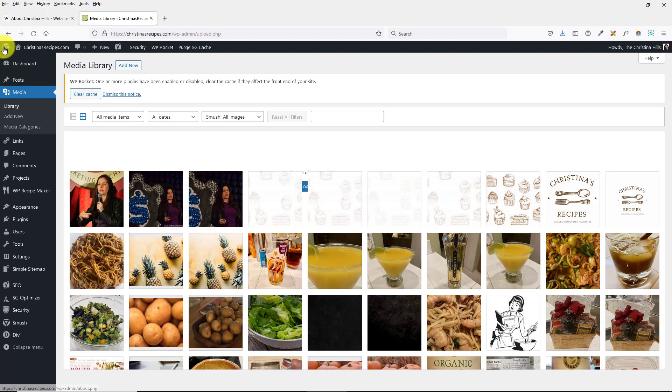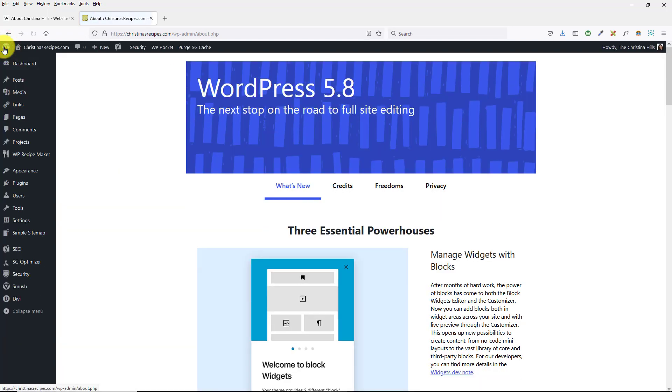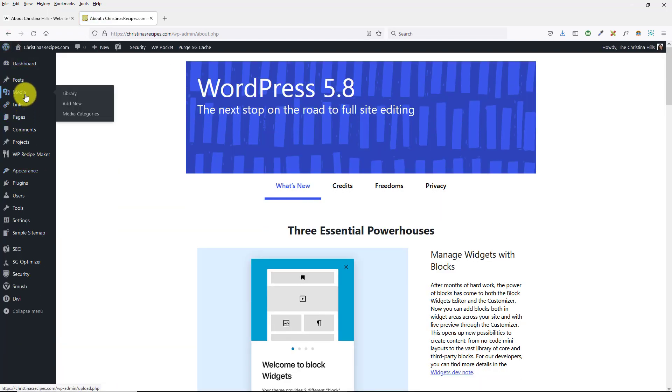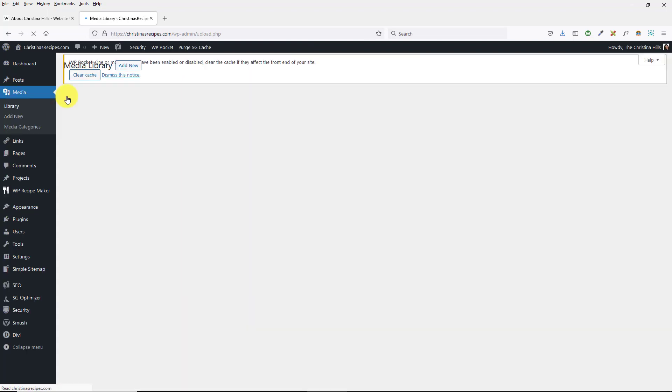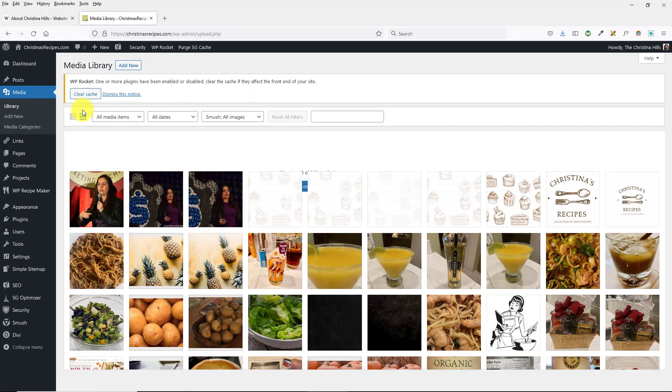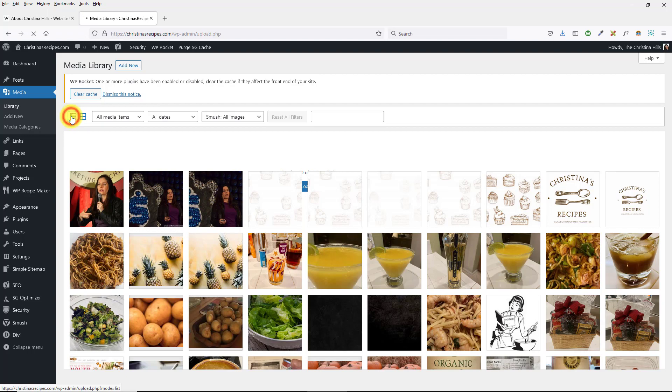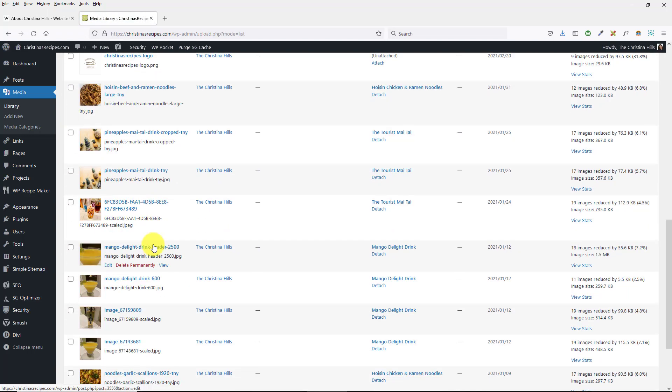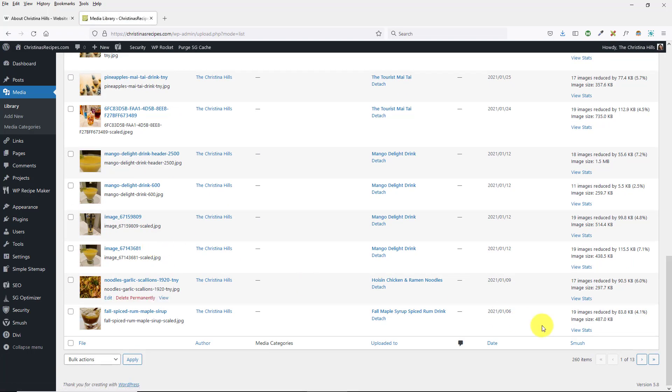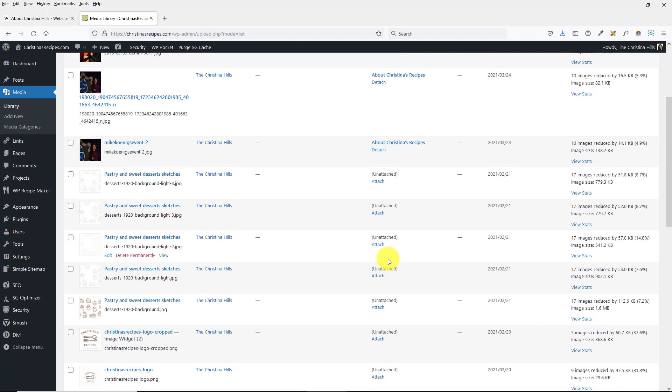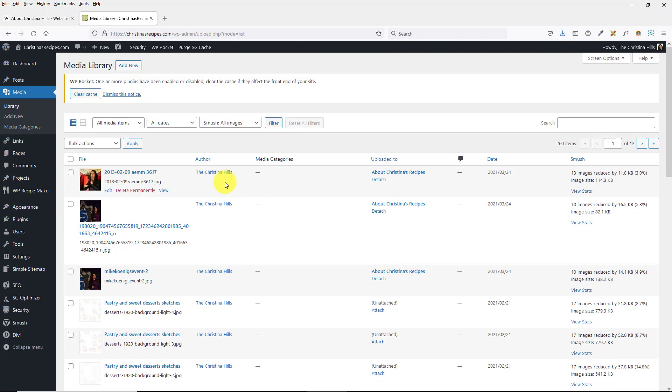If you are on WordPress 5.8, and if you go to your Media Library, and you only see so many images, and you know you have more, because when you click on the list view, you can see, you know, I've got 13 pages of images...